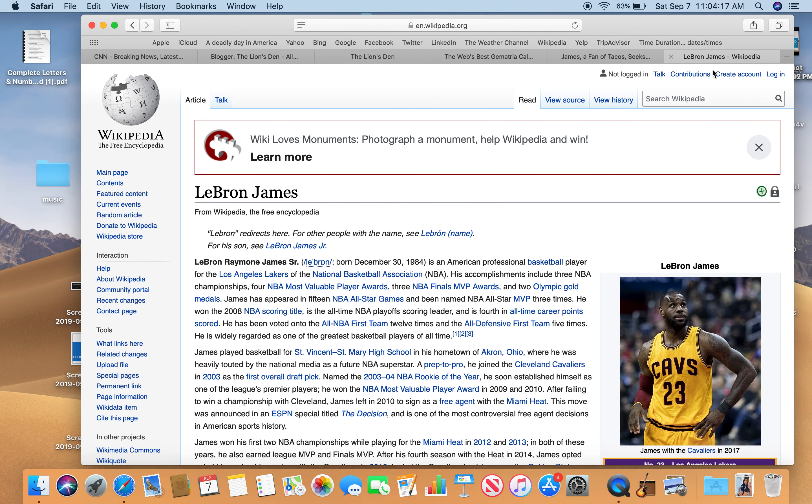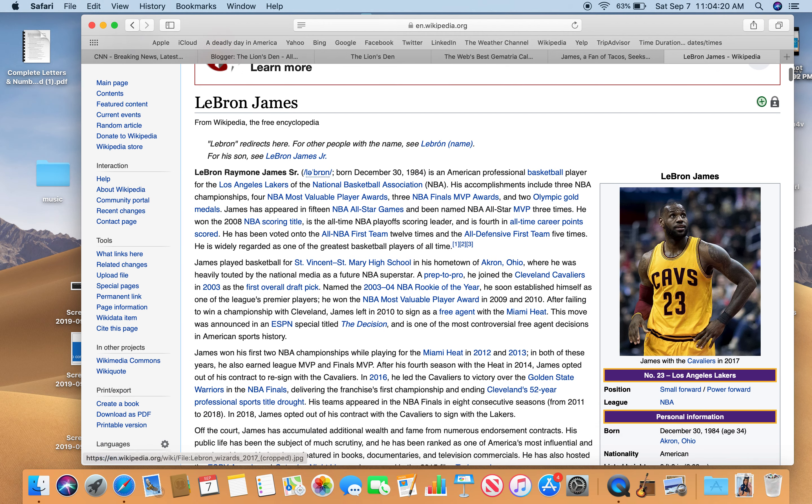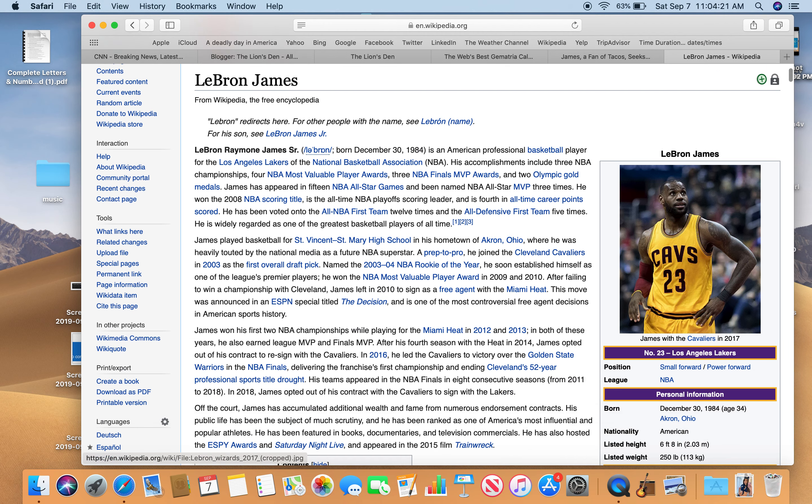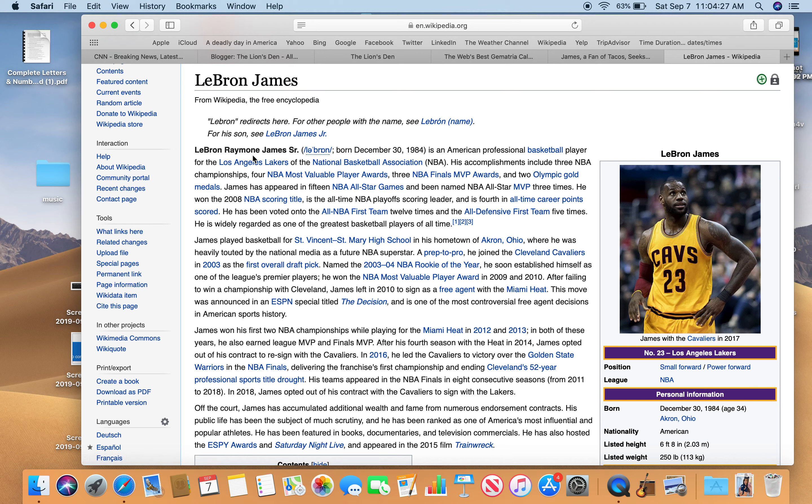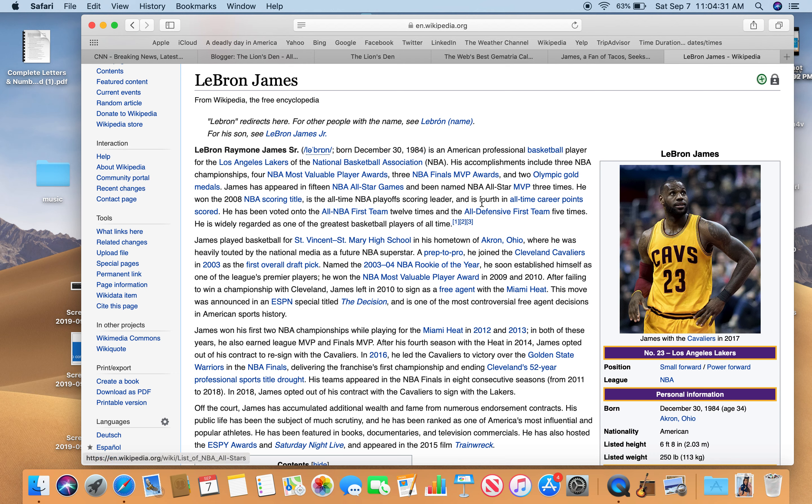So thank you so much. Full name, LeBron Ramon James, Sr. What a name.